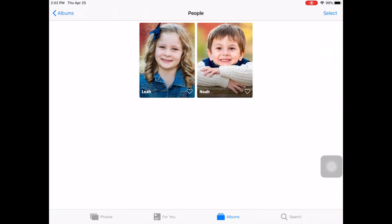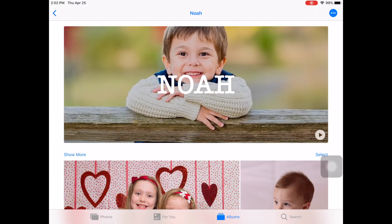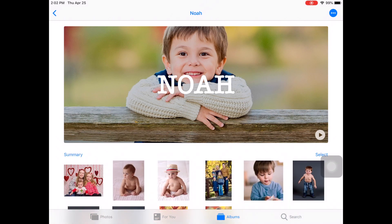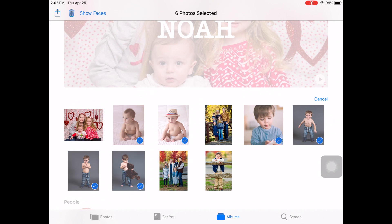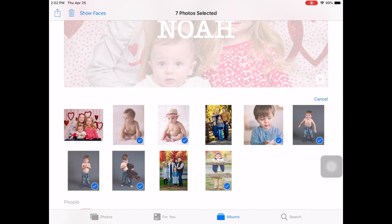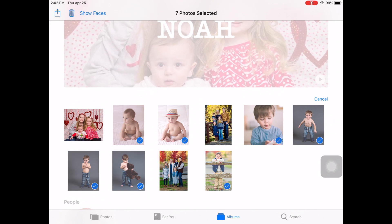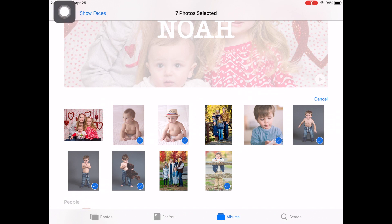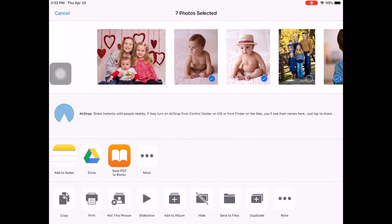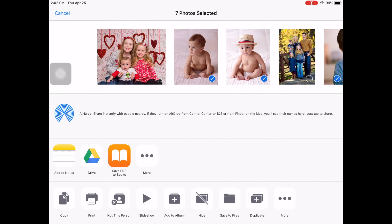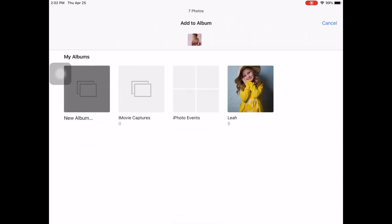I'm going to click on Noah and Show More, then Select and tap through all his photos. Once again, I go up to the Share arrow — or what I call the Share-o — and go to Add to Album, New Album, and I'm going to call this Noah.